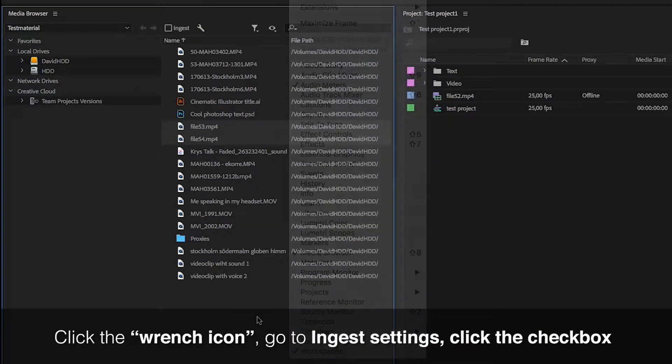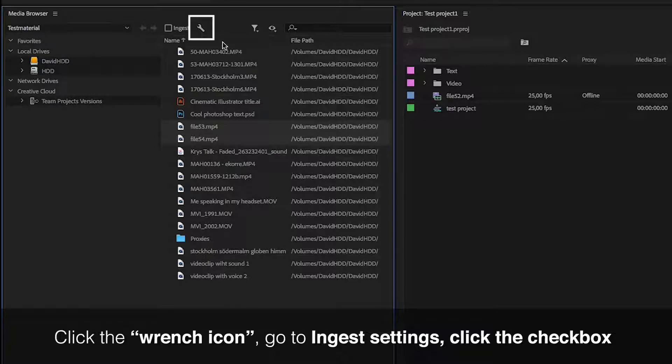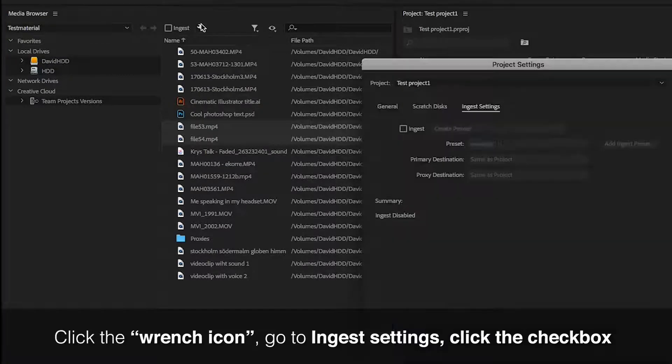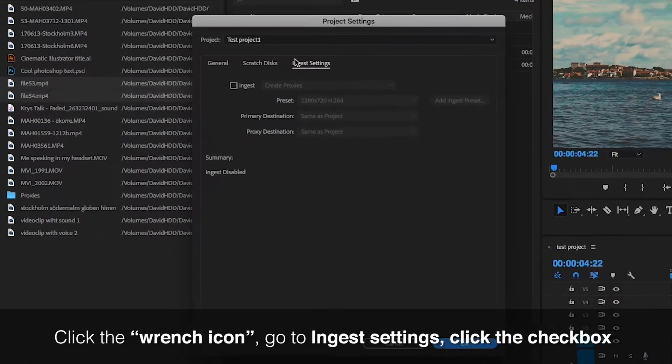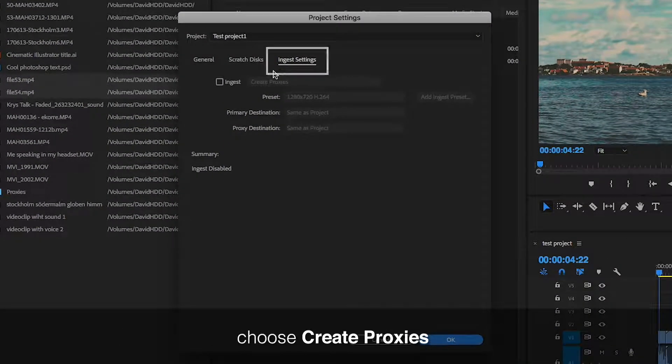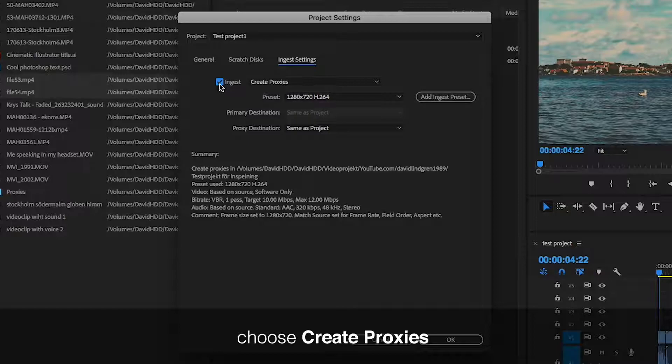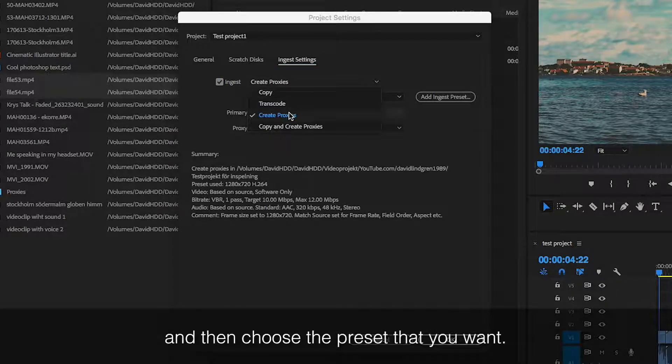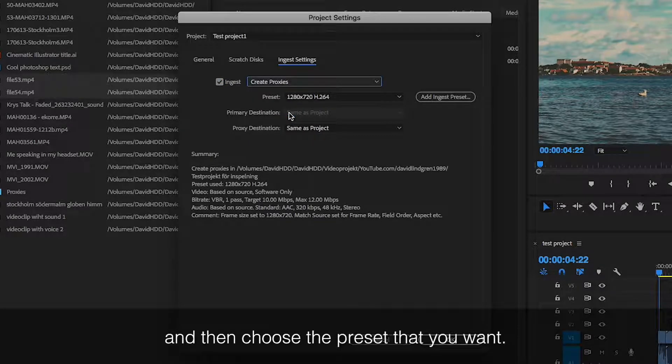Click the wrench tool right here, go to ingest settings, click the checkbox, choose create proxies in the drop-down menu, and then choose the preset that you want.